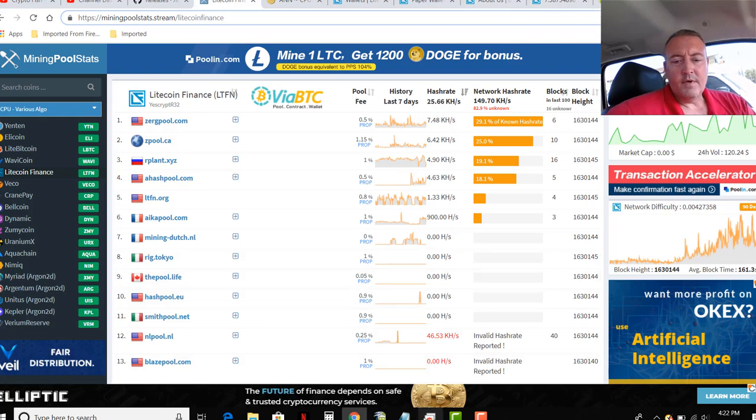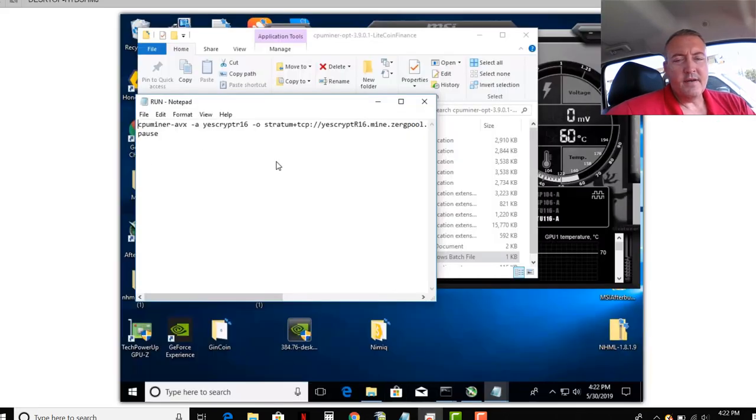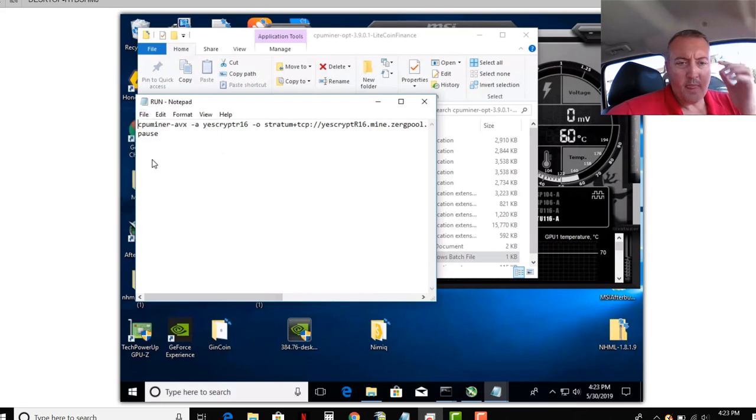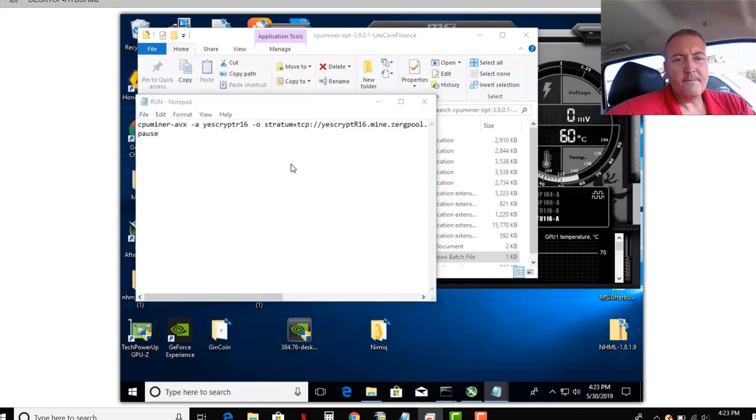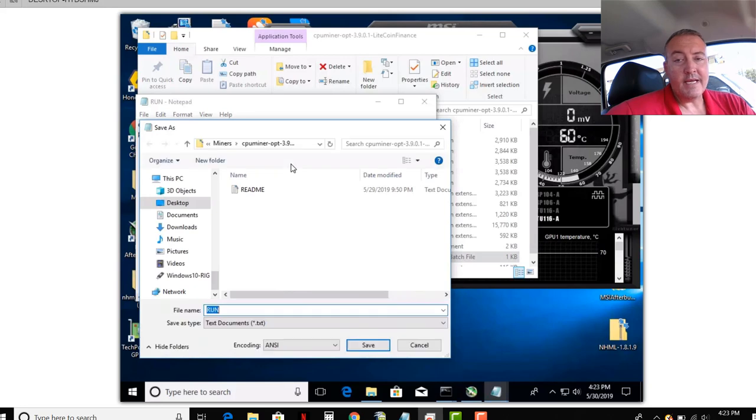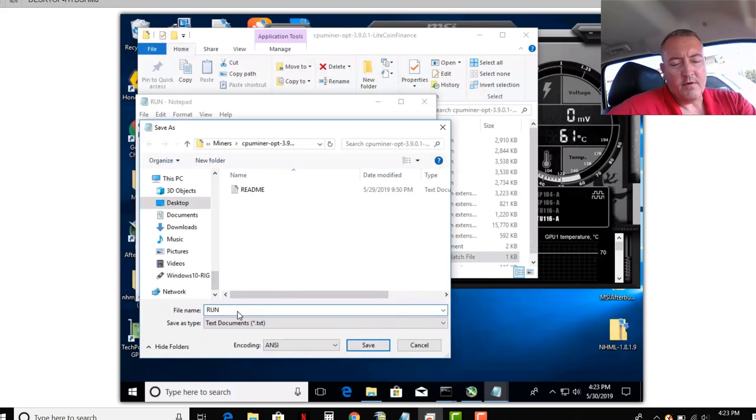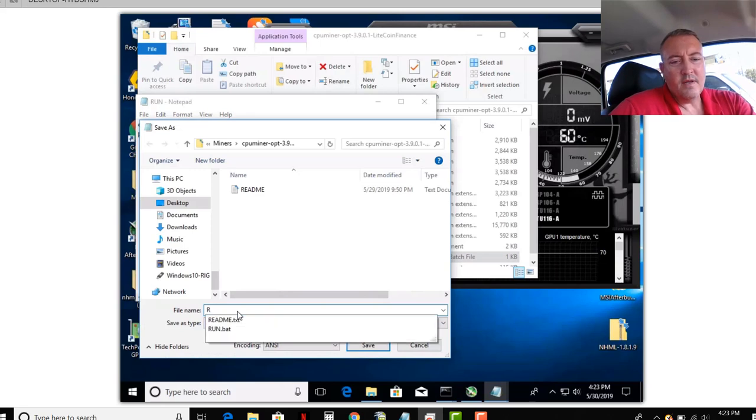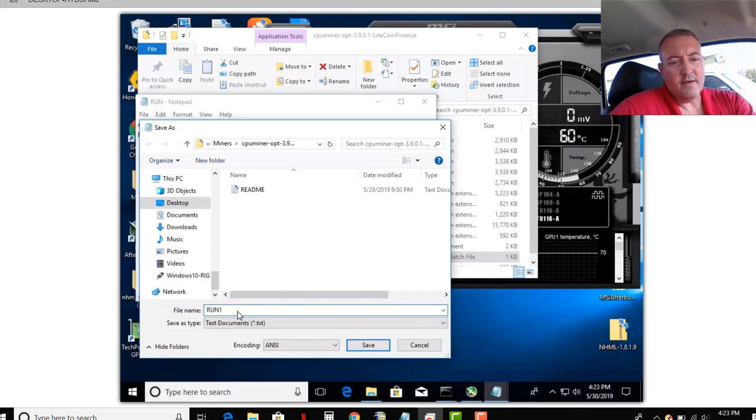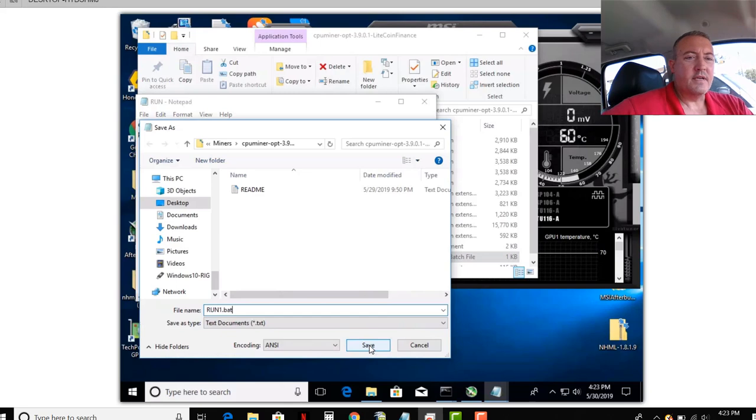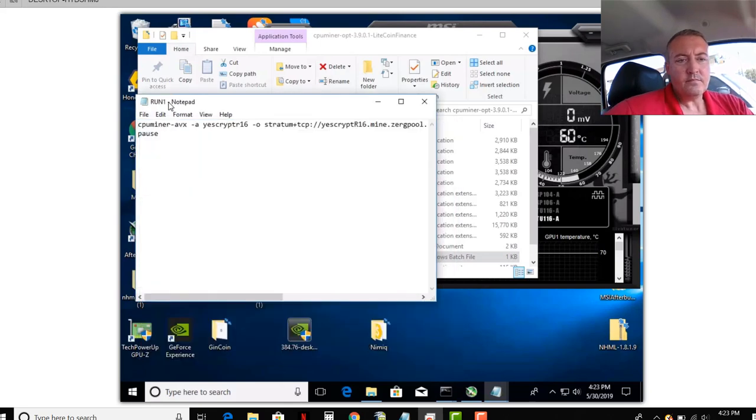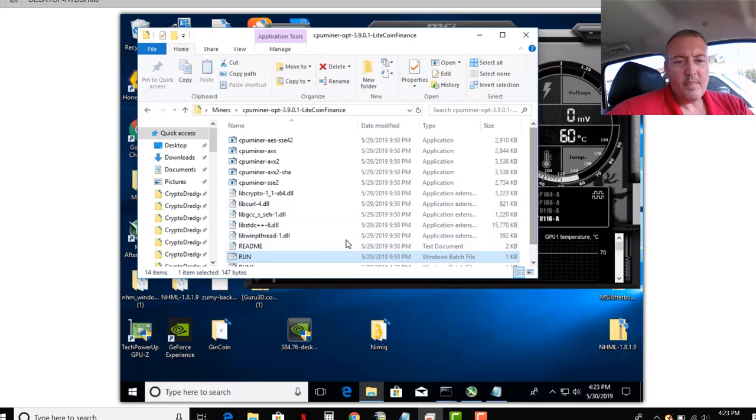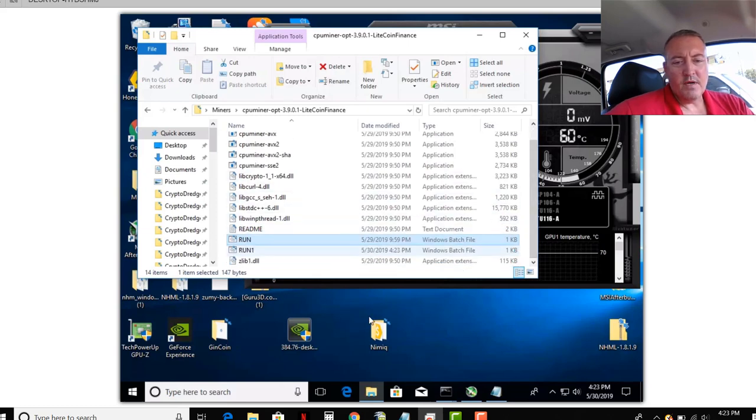So, once you've got that information and you've got it in a notepad file, you're going to click file, save as. And for the purposes of this video, if it'll pull up, this rig is usually pretty laggy for whatever reason. I'm going to name it, you can name it whatever you guys want. Doesn't matter. Just make sure it's in that miner folder. So, I will call it run1.bat. Make sure you put the .bat so it's a Windows batch file. And click save.